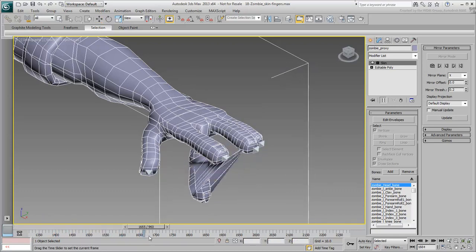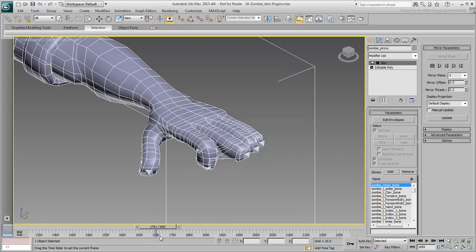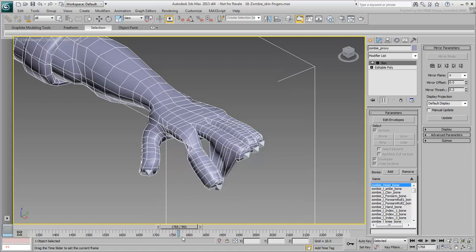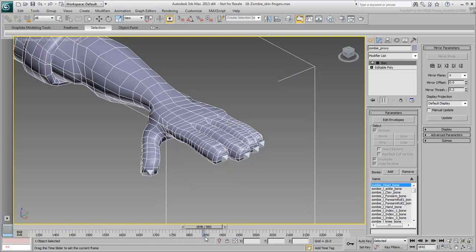Block off vertices to the closest bones, fine-tune the solution by blending vertices at the joints.